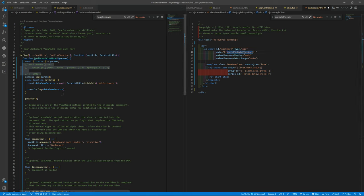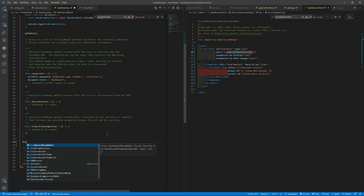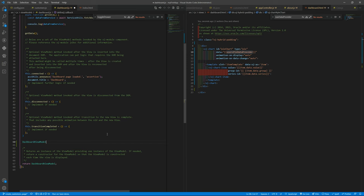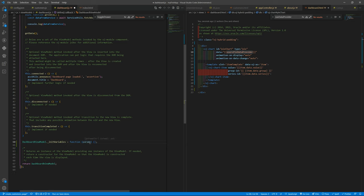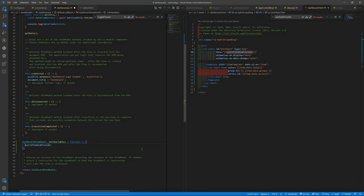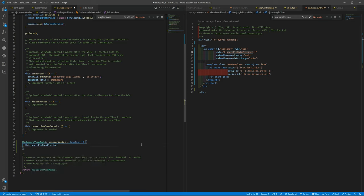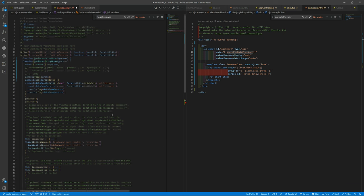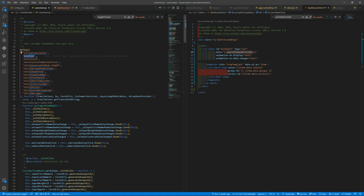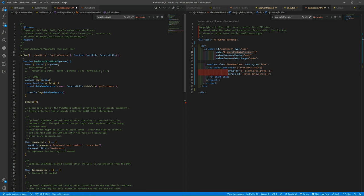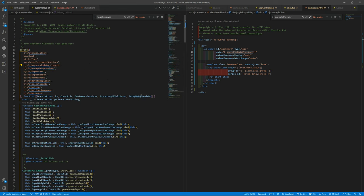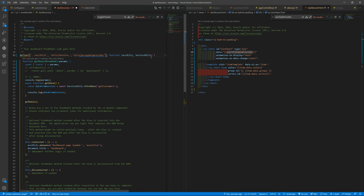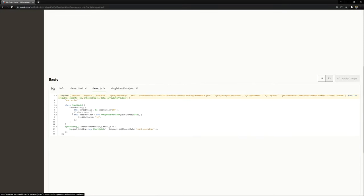And of course you will need to initialize that here. Let's create a dash view model dot init variables equals to function. And here we will initialize this and we need the array data provider. Let's copy that from here. I guess, yes, we have that here. So let's put that here. We want the array data provider.